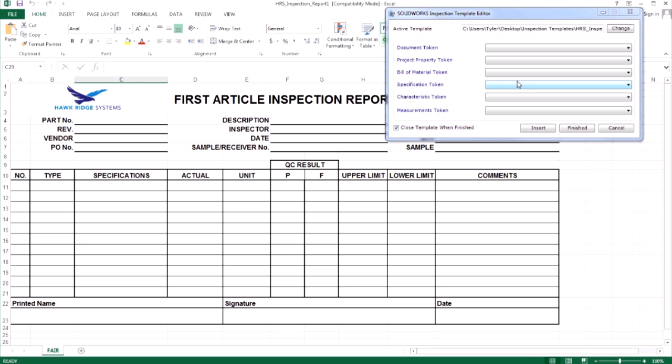Now, select a cell you would like to map an attribute to. Be sure not to double click as the template editor will not input the string into a cell when you are typing. Now take a look at the available attributes. Document tokens will come from the created Excel file itself. Project properties come from the inspection project and will only list those properties which are in the currently open project. Bill of materials and specification tokens only apply if your inspection project includes those items. Characteristic tokens will have all of the attributes of our ballooned dimensions and notes. Finally, measurement tokens only apply if you are using SOLIDWORKS Inspection Professional and are planning to map your inspection results as well.